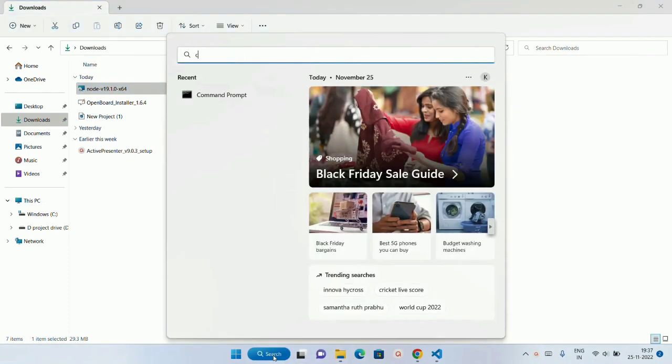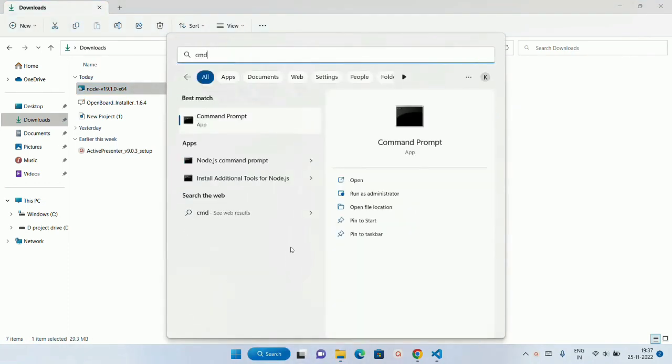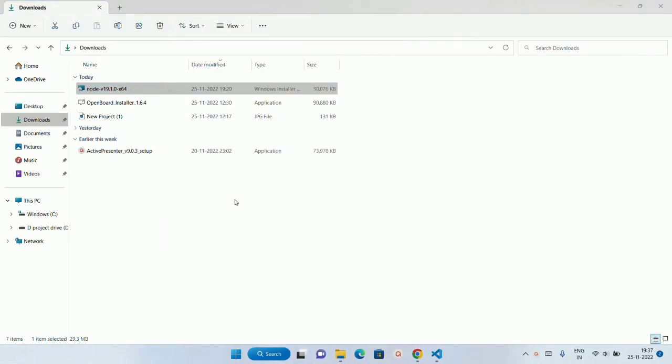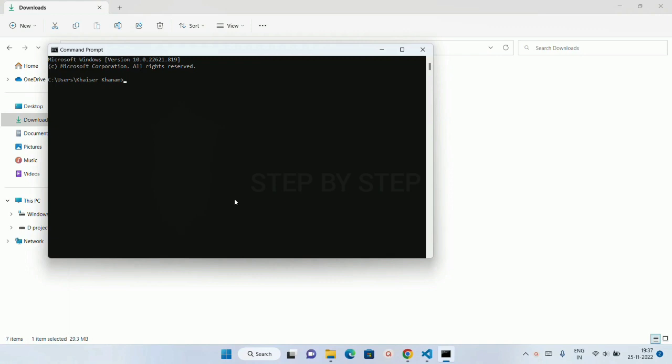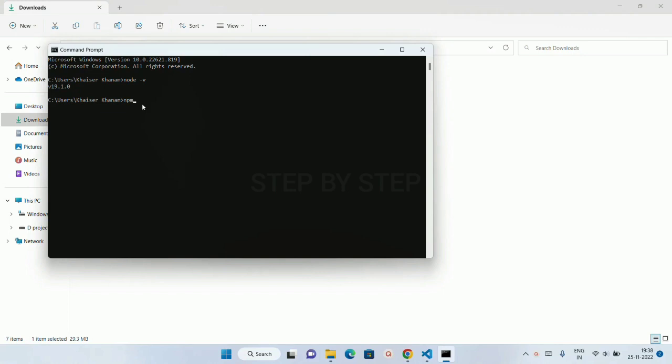Now I am just going to open my command prompt. Now inside this, I will just write here Node-V. It is going to show me the version, which means I have successfully installed Node.js inside my system. And also I am just going to check NPM version.